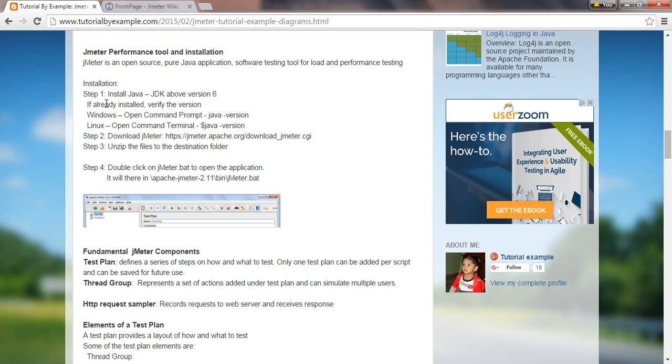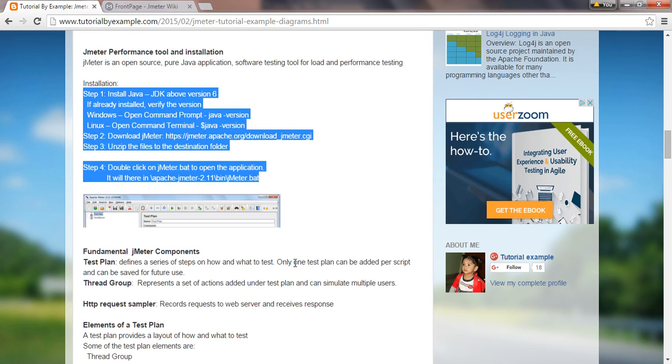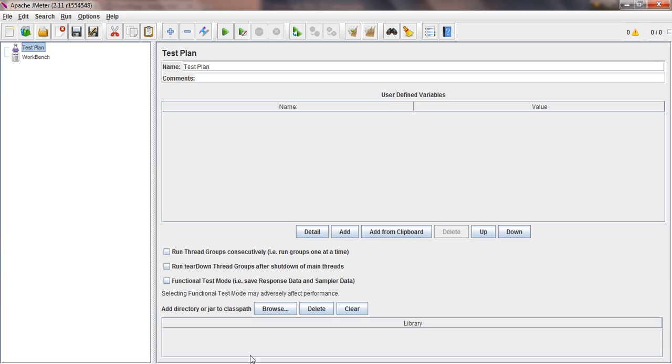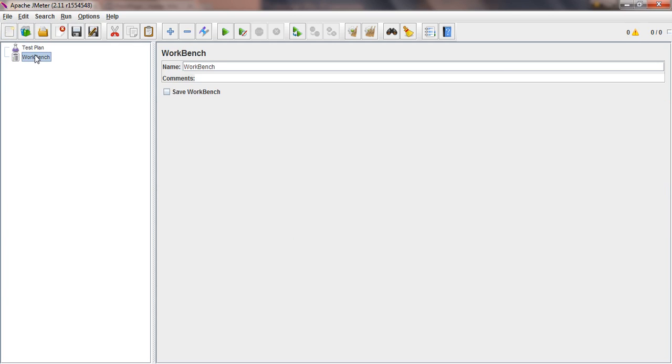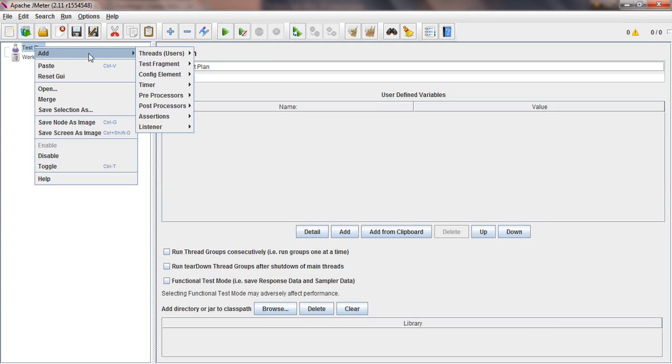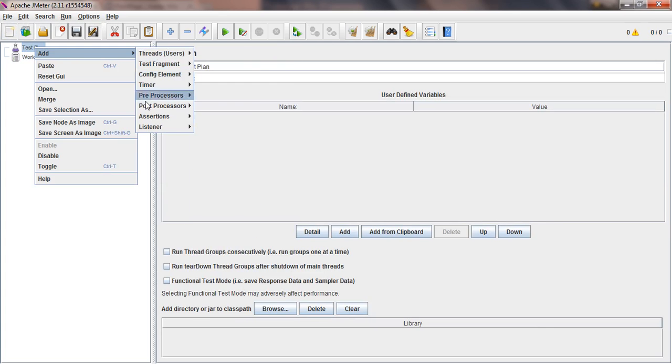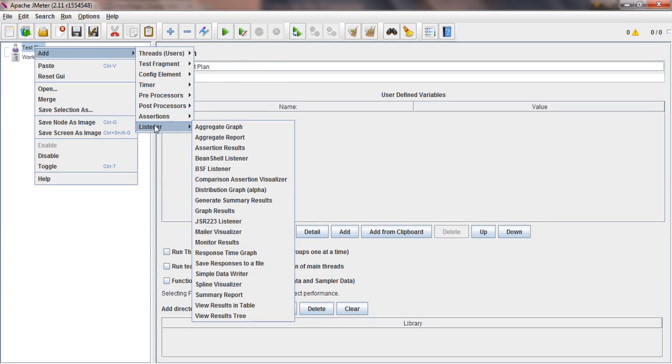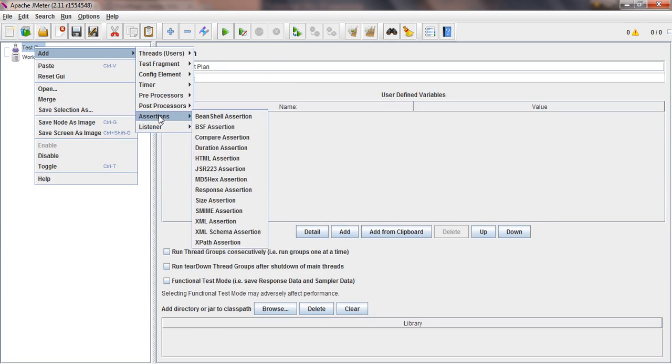Now when we open it, we can see Apache JMeter 2.11. We have File, Edit, Search, Run, Options, and Help menus and some tools. We'll discuss what is the test plan, what's inside the test plan like thread groups and listeners, and we'll discuss samplers.